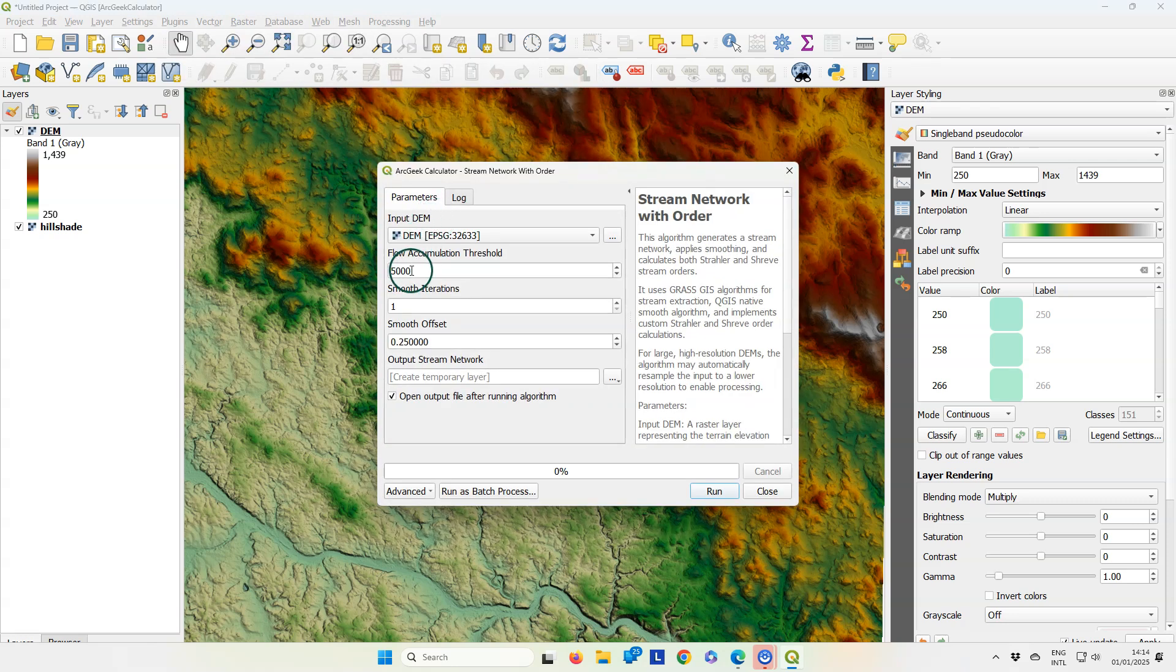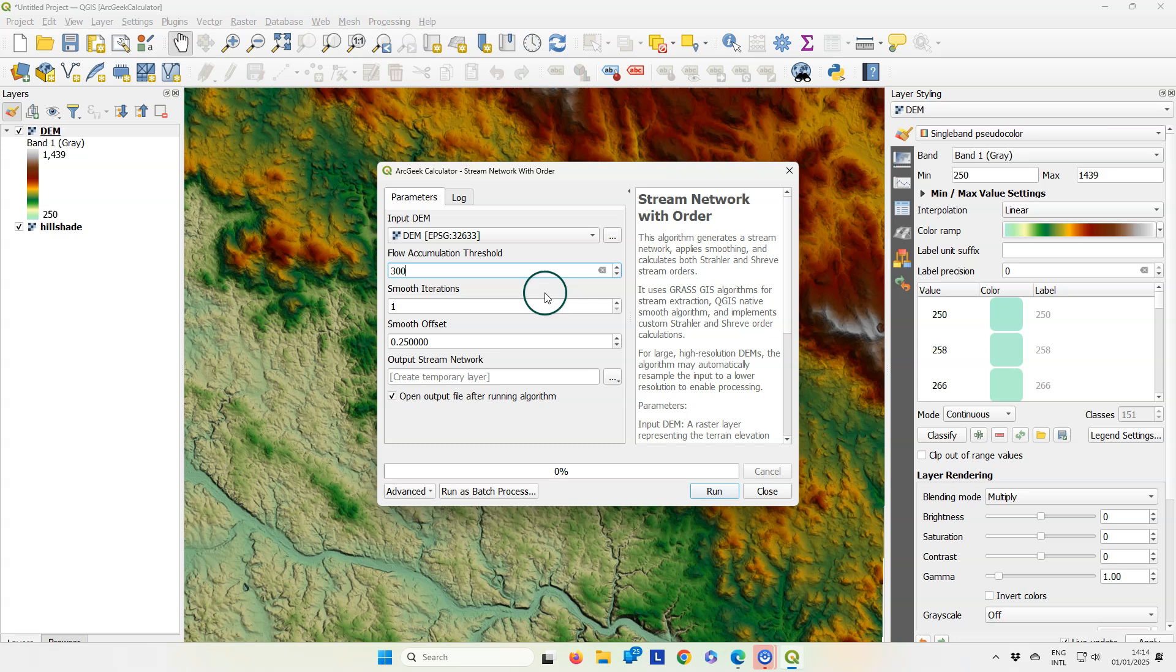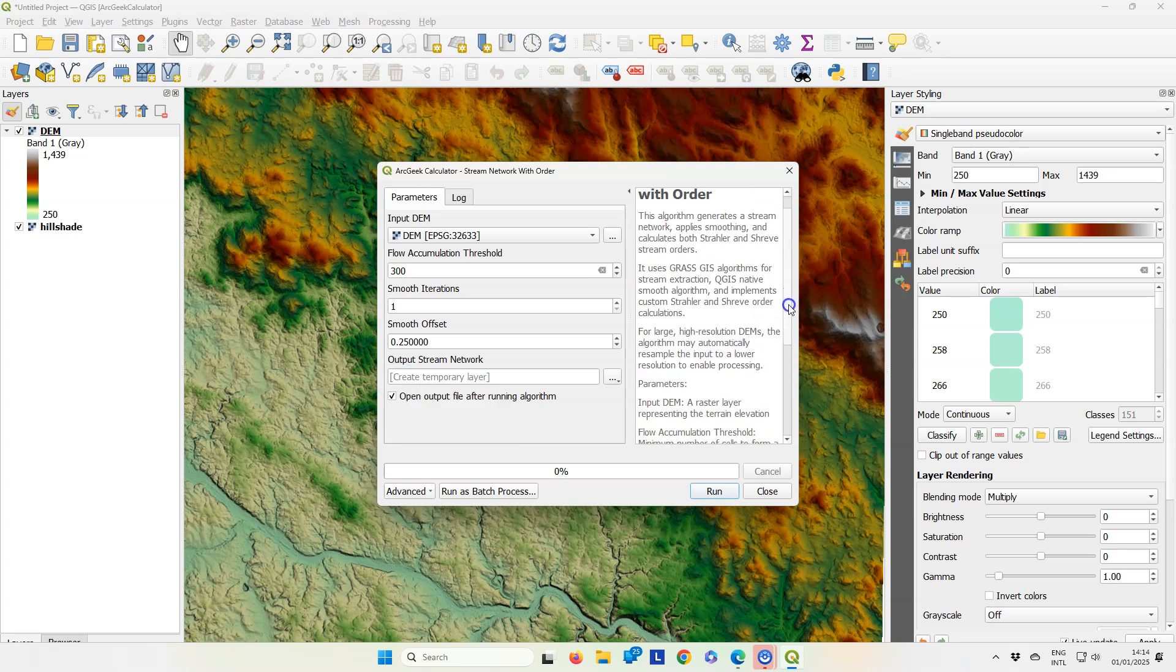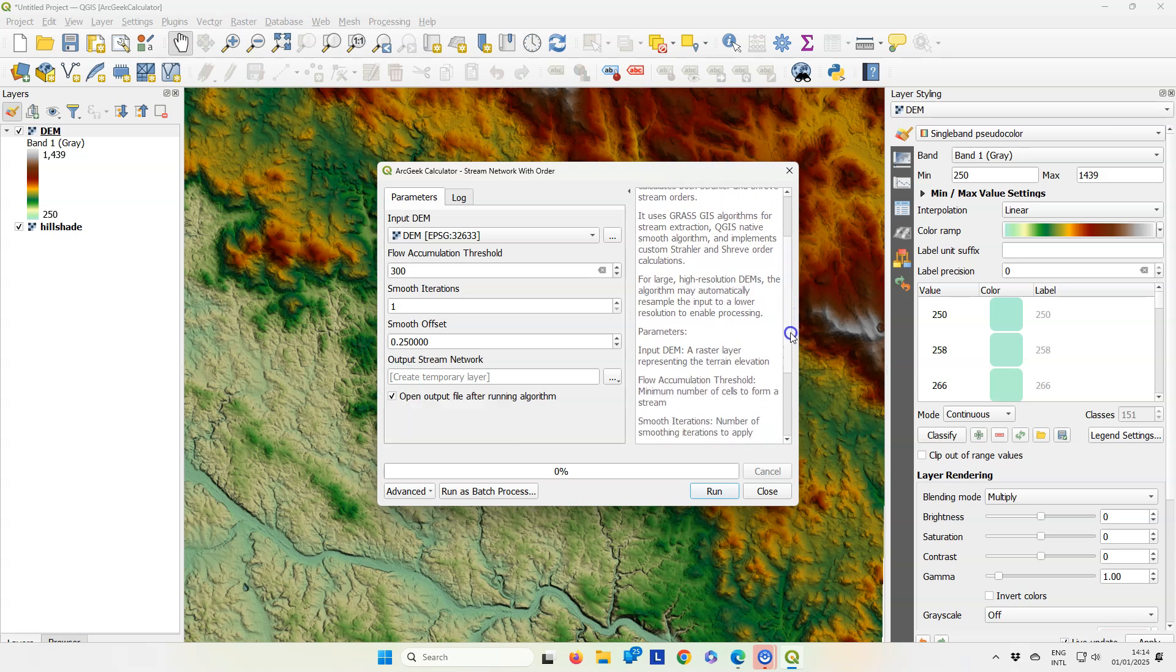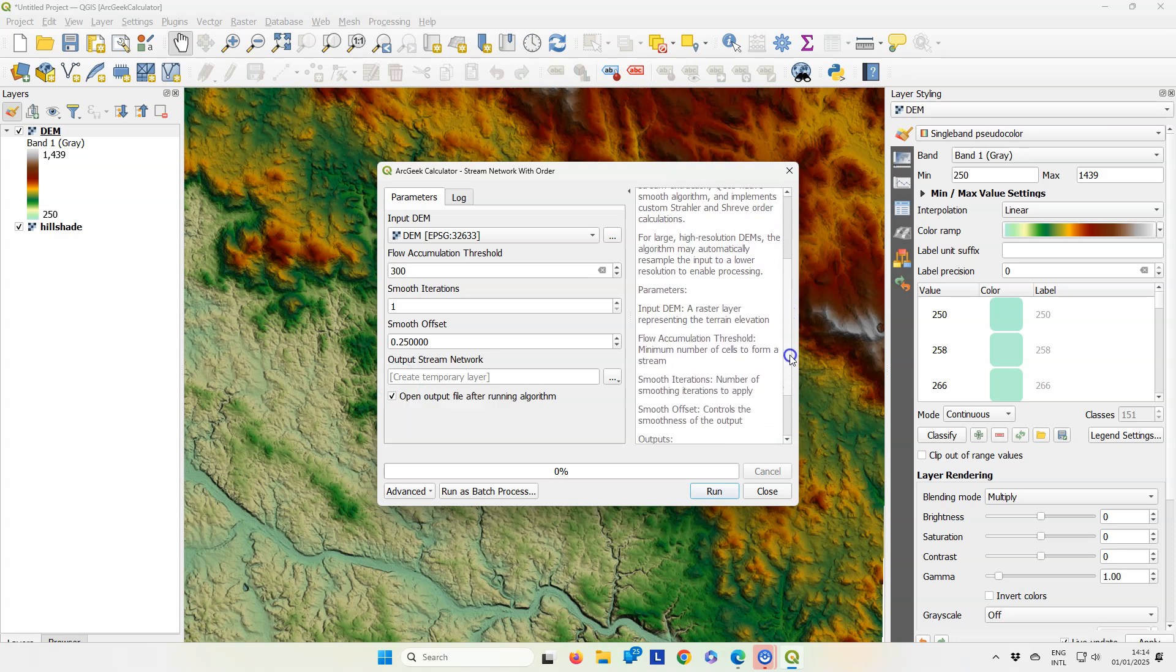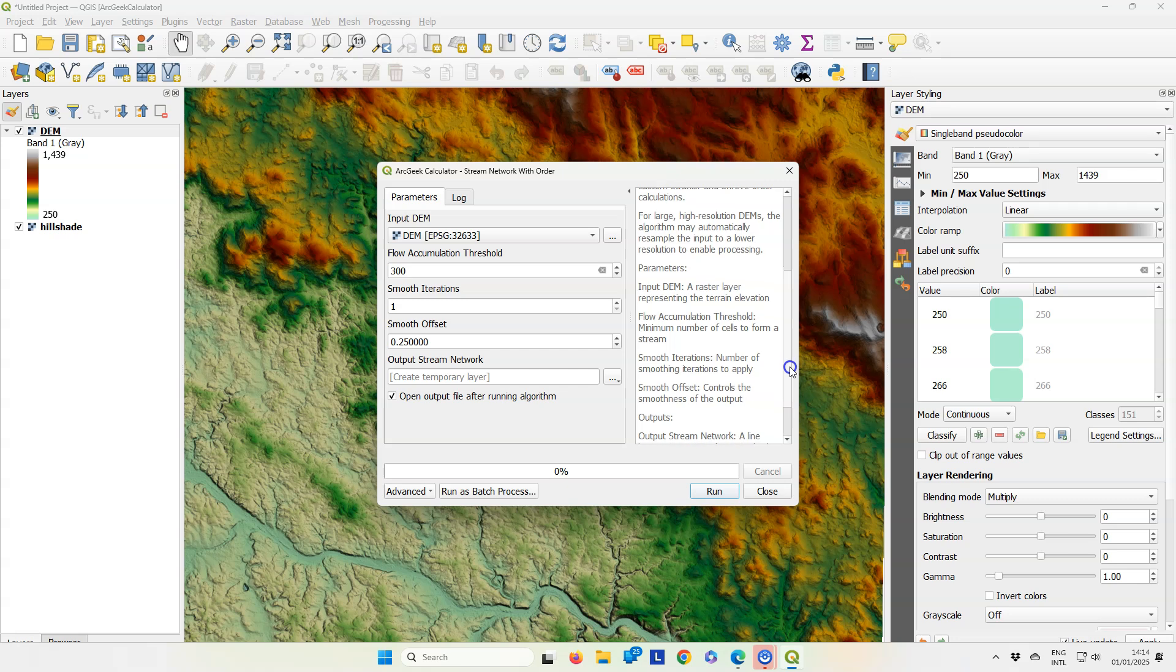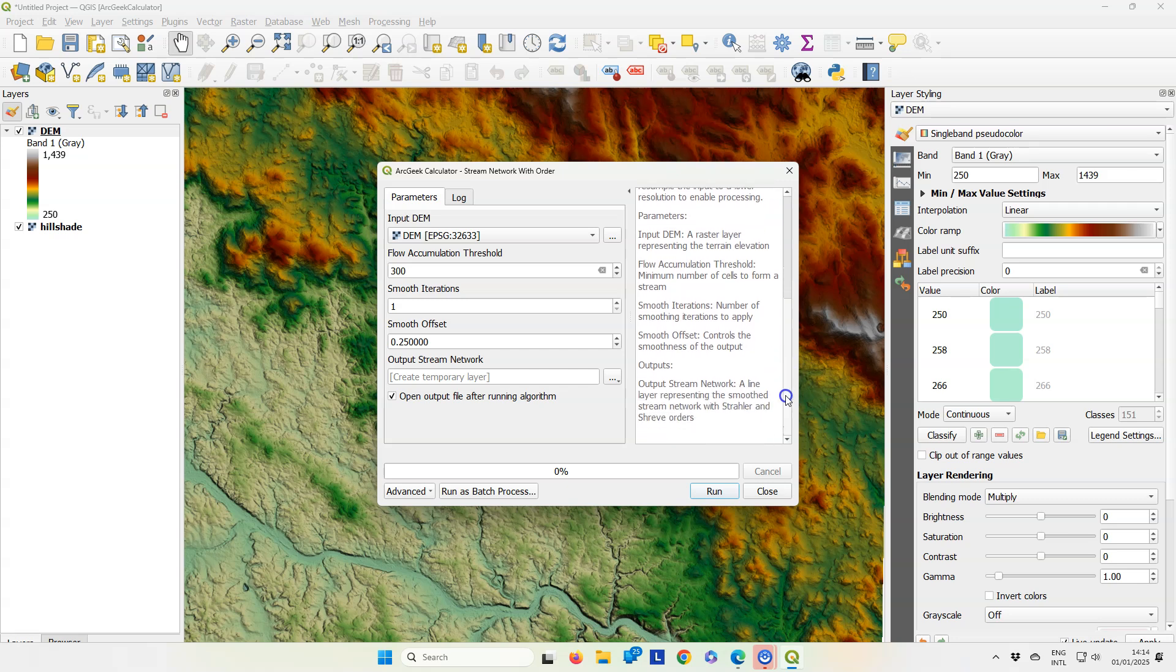In the dialog, we need to specify an input digital elevation model, a flow accumulation threshold which is by default set to 5000. That's far too high for this area, so you probably need to calibrate this for your own study area. Then there are some smoothing parameters, the amount of smoothing iterations and smooth offset.